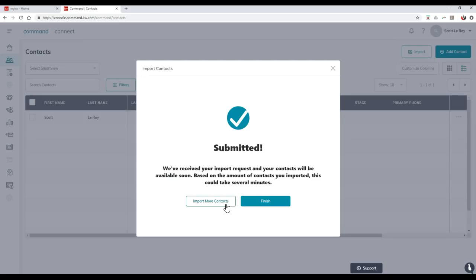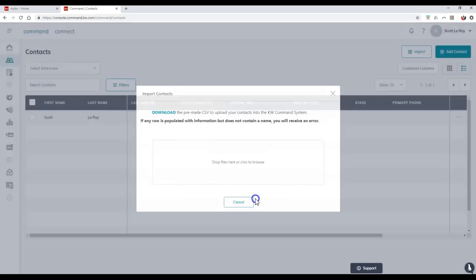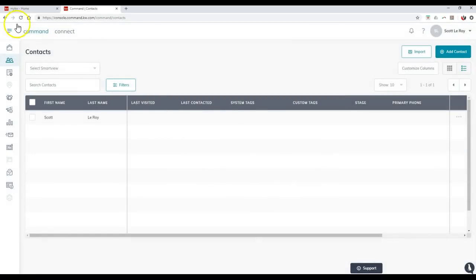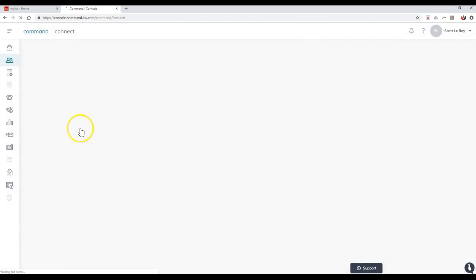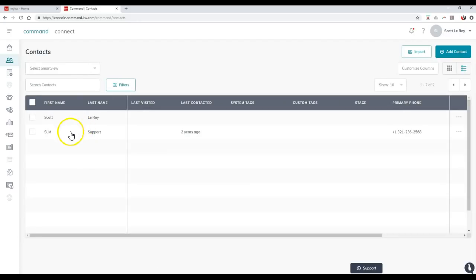As you can see, submitted. We've received your import request and your contacts will be available soon. Based on the amount of contacts you imported, this could take several minutes. I only added inside one. If I refresh this, more than likely it'll pop up, it already has.